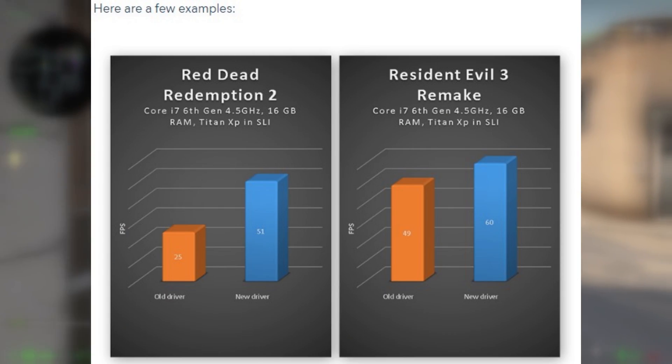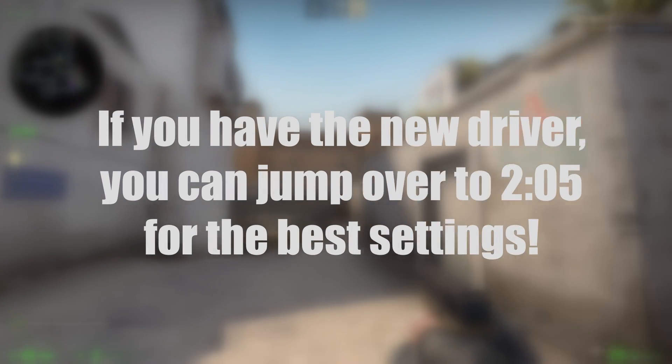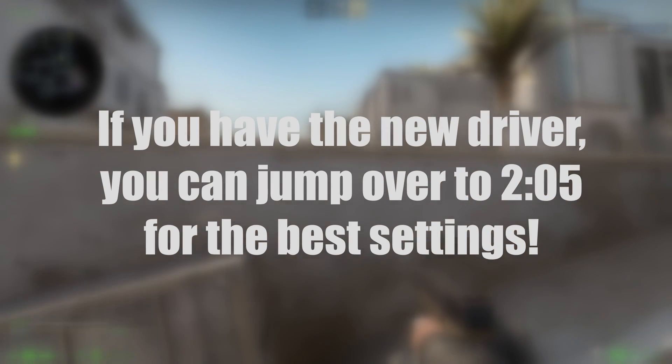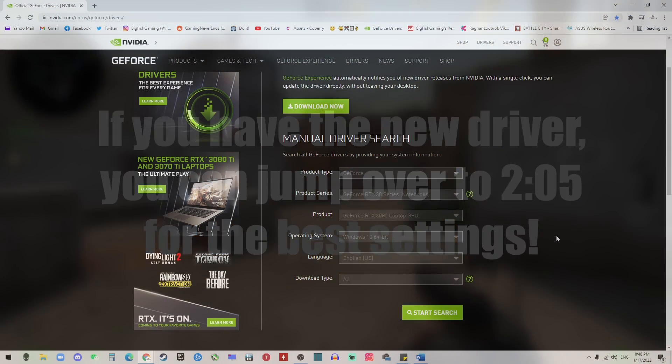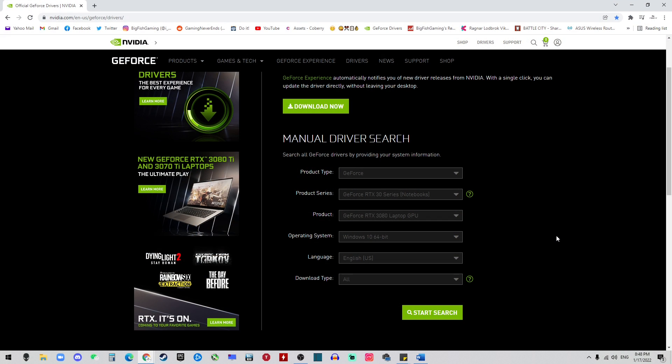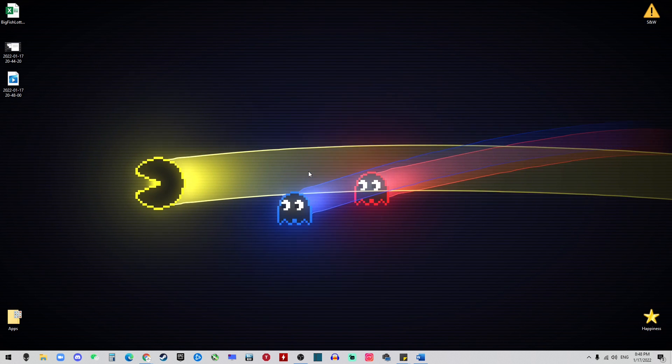I will have the link in the description below for you to update your driver. Once you're here, you will need to enter some information about your system and your GPU. If you don't know the information, simply right-click on your desktop.